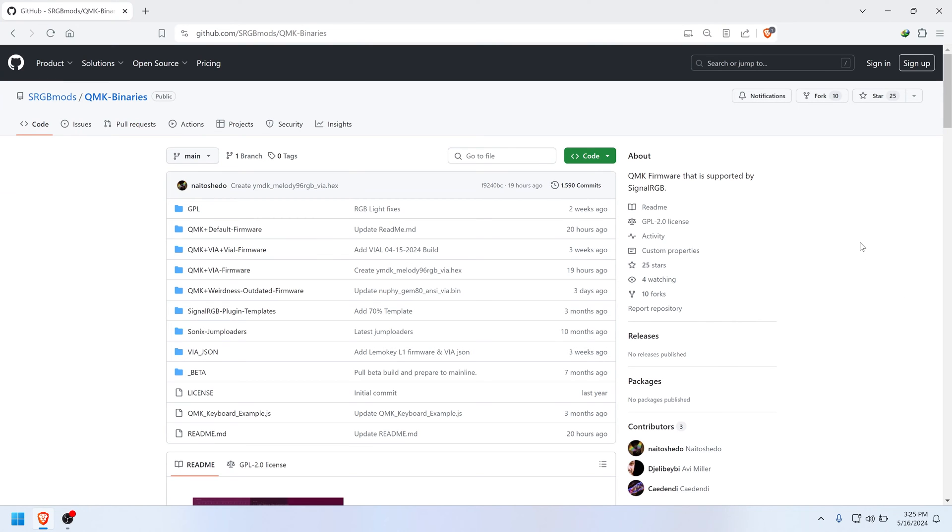In the video description, I've provided the link to a GitHub full of custom firmware files. You need to find and download the one that applies to your Drop device.